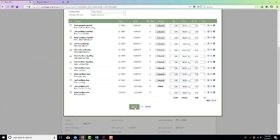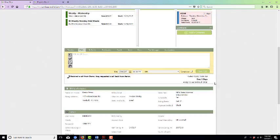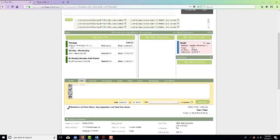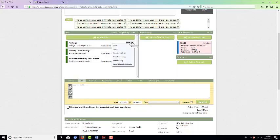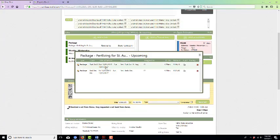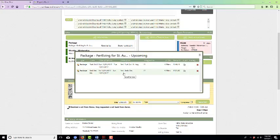If you hit save, there you have it. There's your package for your fertilizing for St. Augustine. If you would like to see it, you can click more and view upcoming, and you'll see that there they are. There's your October turf fertilizing and there's your December bed fertilizing.